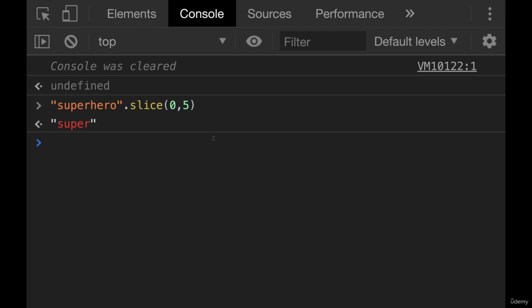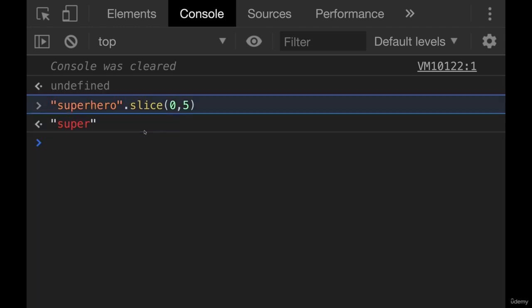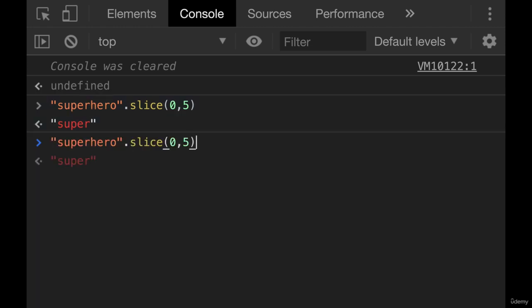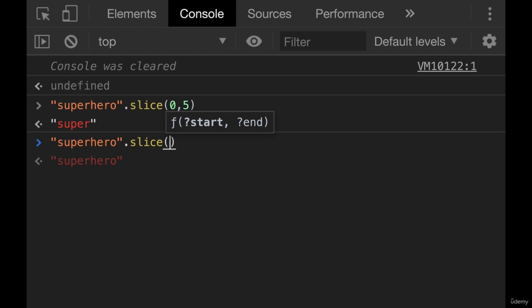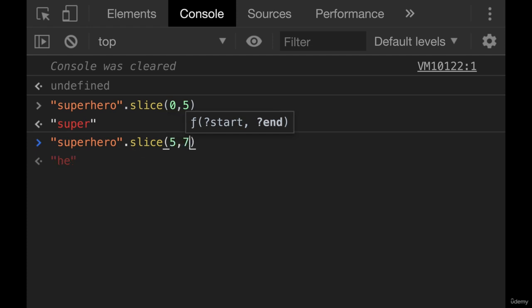If I wanted to slice, let's go with he, the word - I guess it's not a very exciting word, but two characters in the middle. We need to go from this index, which is zero, one, two, three, four, five. And then we want to go until seven. And we get he.